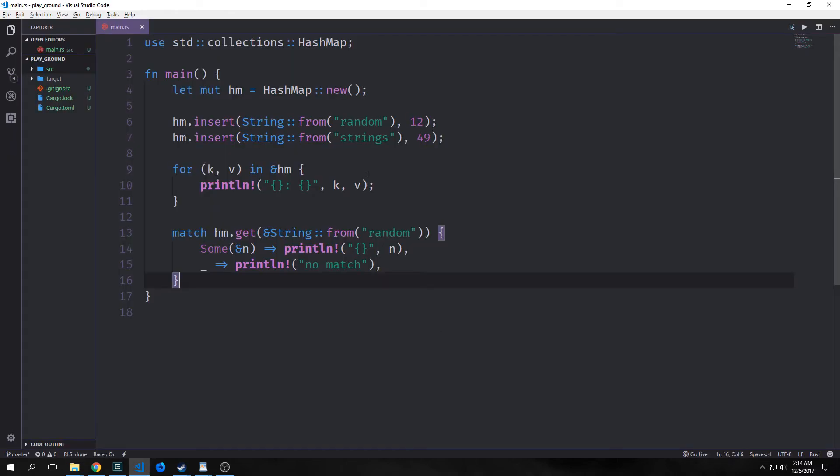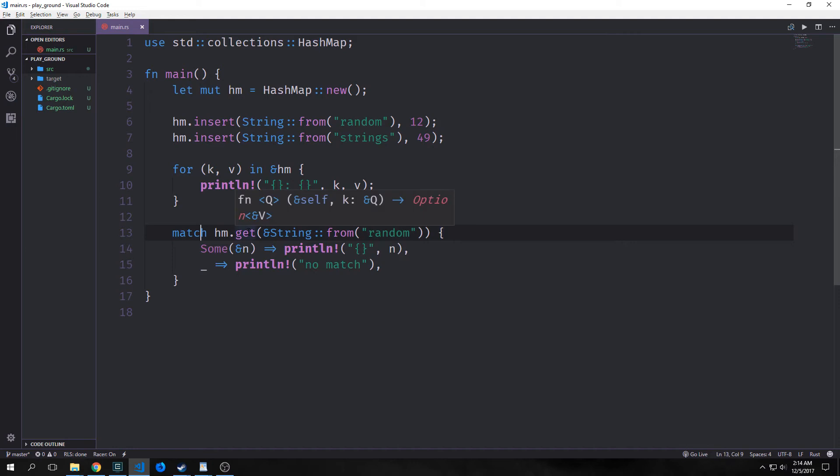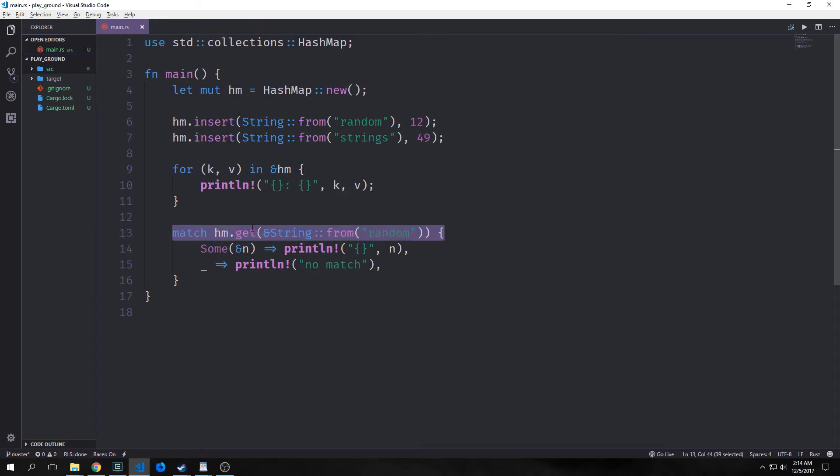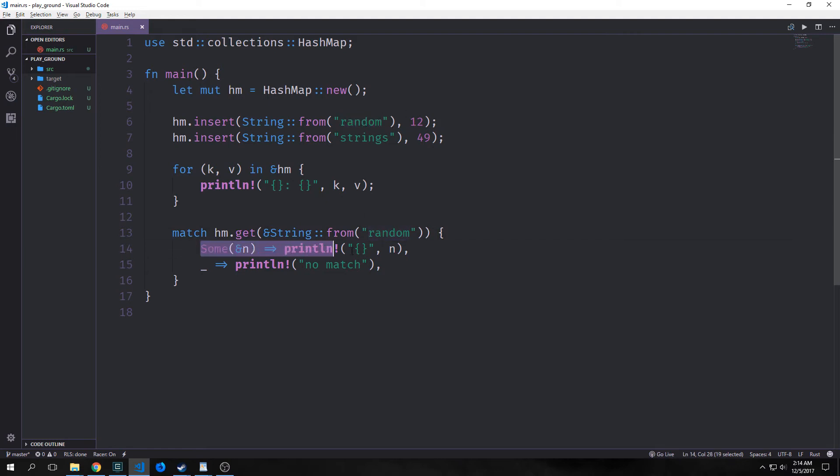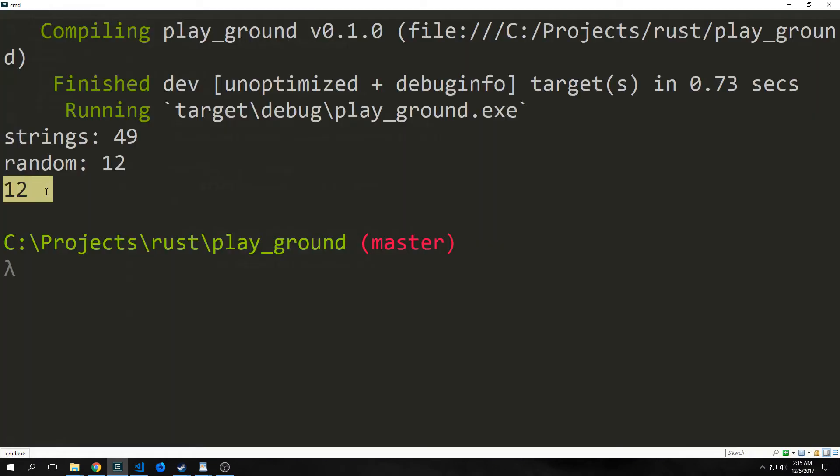Now we can use this get function to gain access to an element inside of a hash map. We're also going to use a match statement here because the actual return statement of this get method is an option. So if we match on hm.get and say we're looking for string and we want to get the actual 12 outside of it, then we need to destruct it by using the match statement and then we can just say okay. Well if it has a value connected to the key, then return that value and print it out. We get 12 out of the hash map.